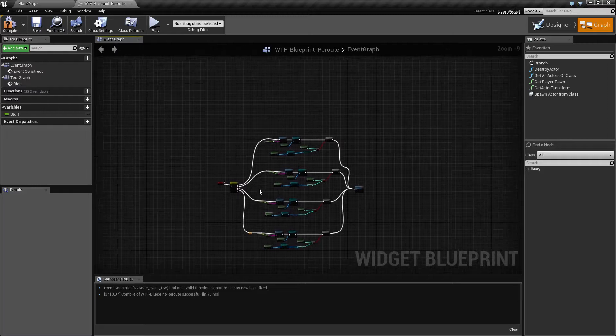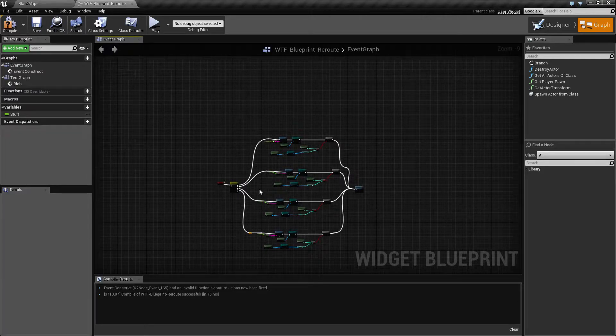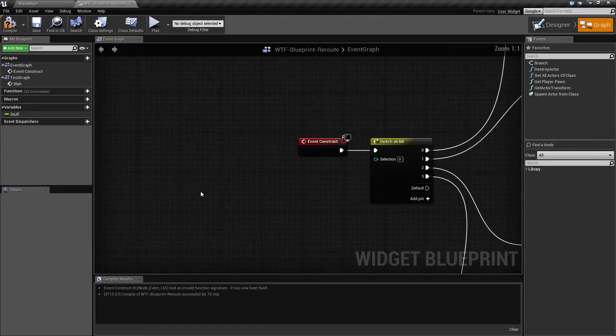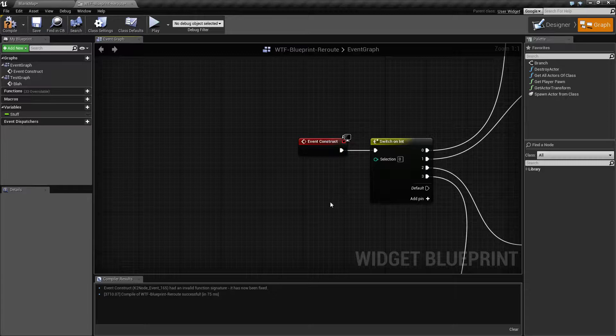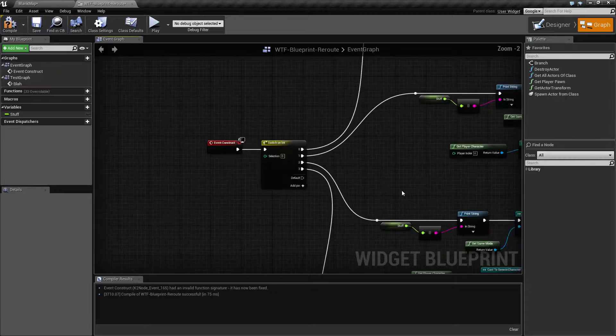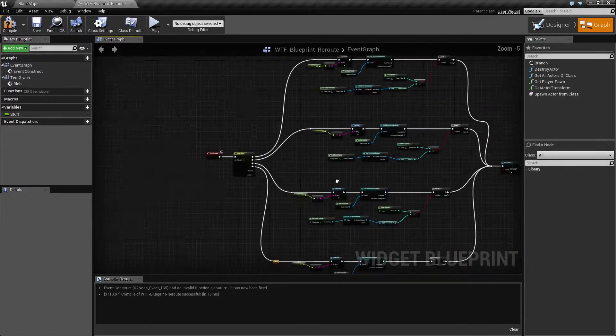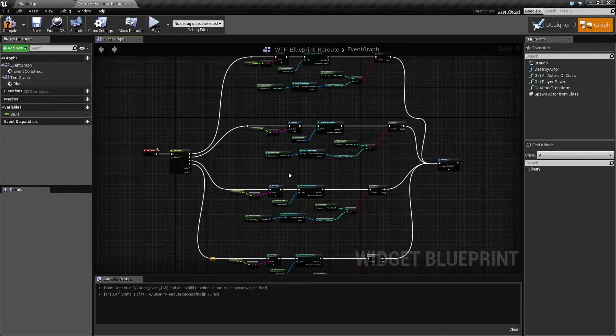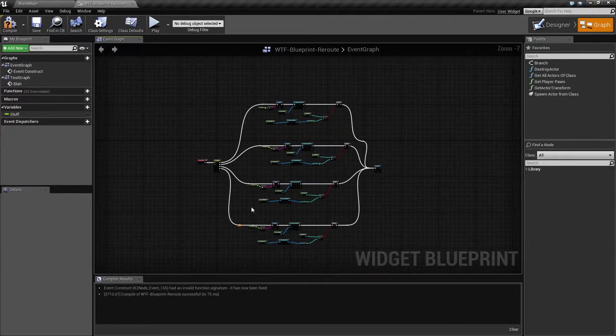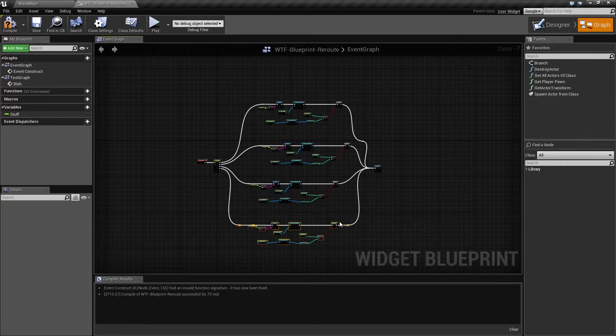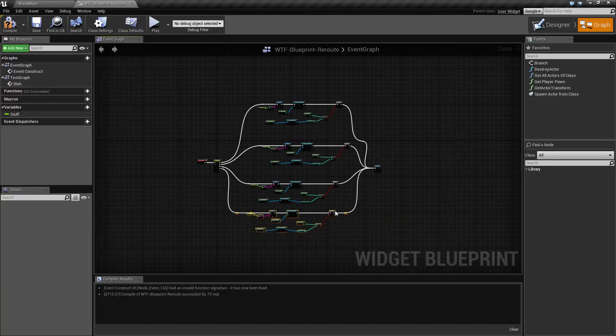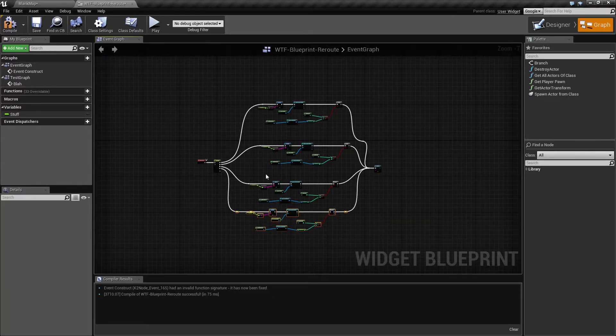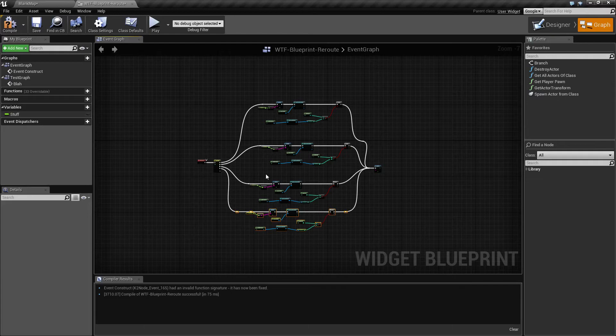Okay, so that is going to wrap up our reroute node video. It only took about a minute to explain what a reroute node is, but I showed you a couple ways of using them. Hopefully, you can use them to clean up your blueprints, keep things a little bit cleaner. And that's it. If you have any questions or comments, please feel free to leave them below.